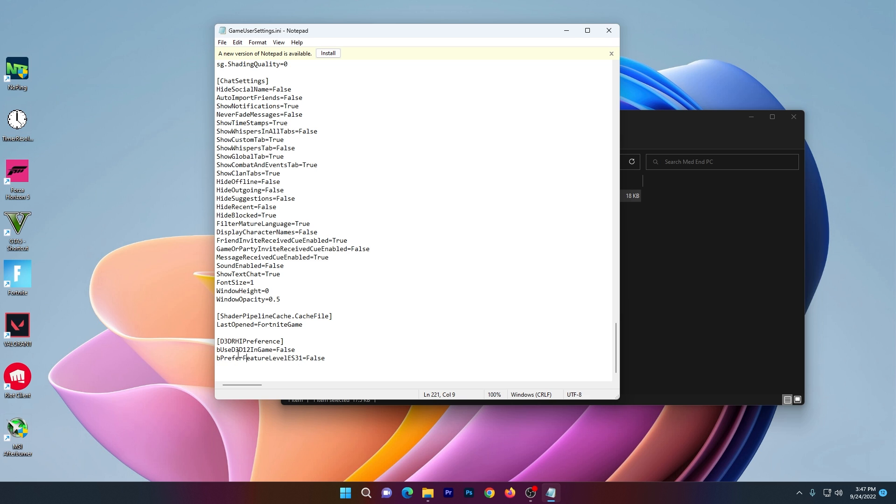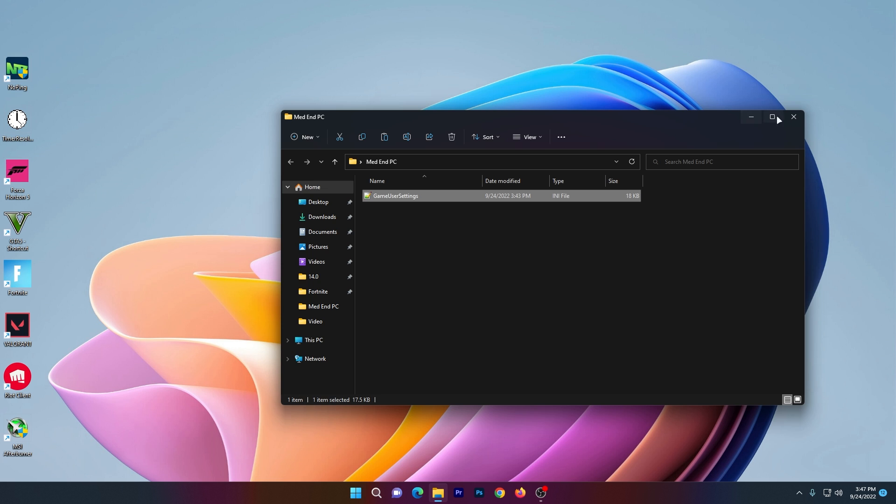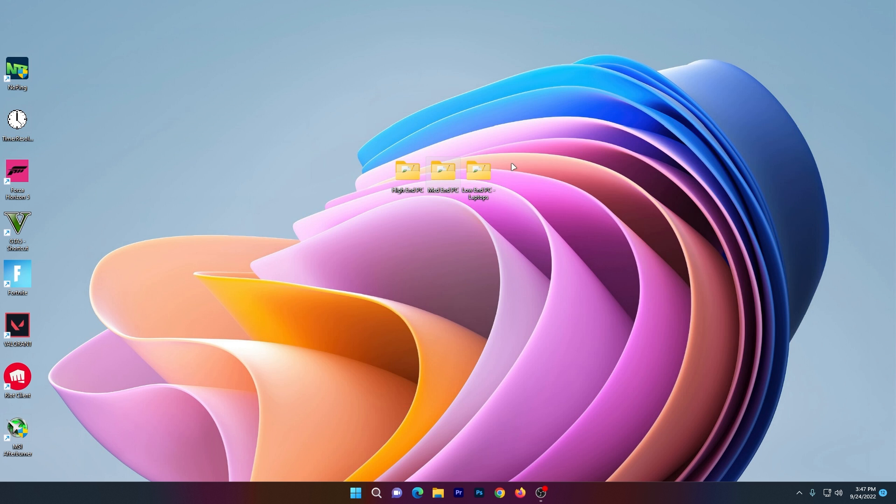Set it to False. Also set the D3D12 in-game option to False. Once you're done with the settings, close this file. Soon I'll make a comparison video of DirectX 11 and DirectX 12.